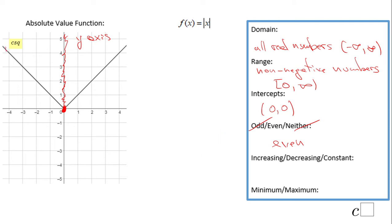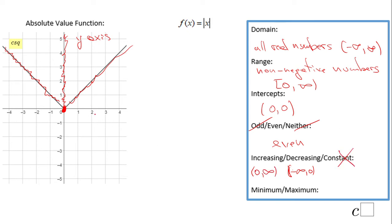Looking at increasing and decreasing behavior: this function is decreasing from negative infinity to 0 — going down from left to right — and then from 0 to infinity it is increasing. It is never constant. We do have a minimum at (0, 0), which is in fact an absolute minimum — the lowest possible value for this function.